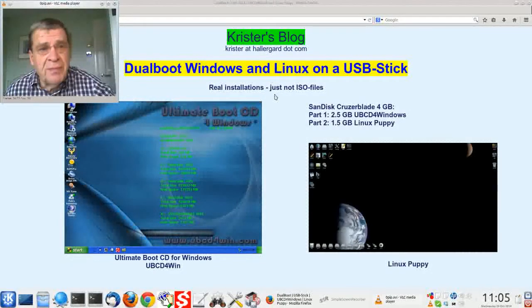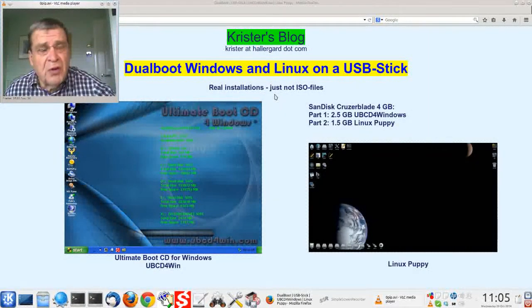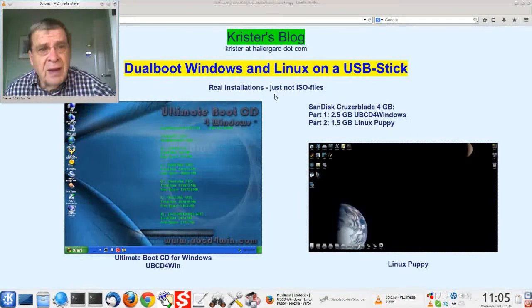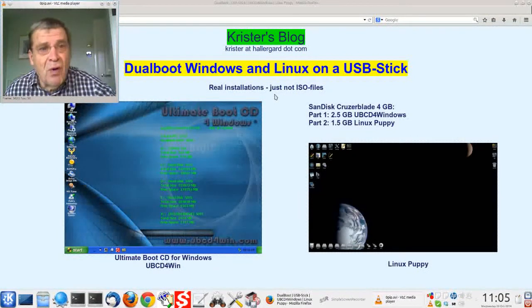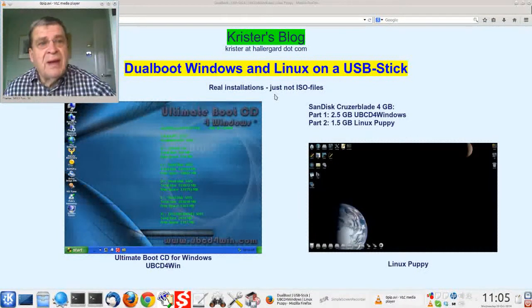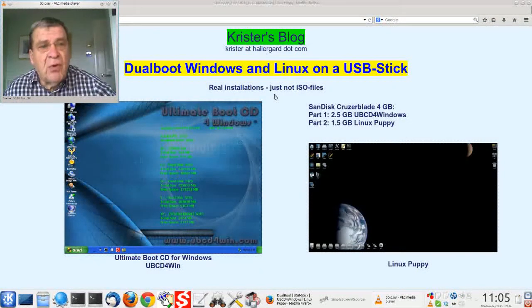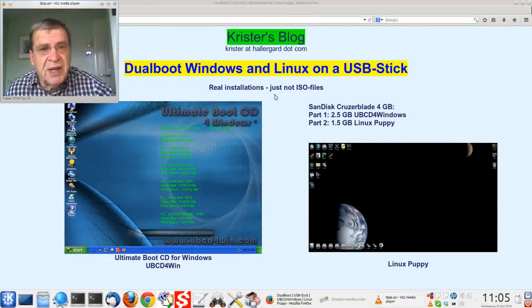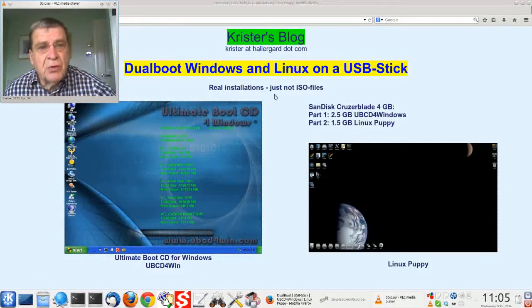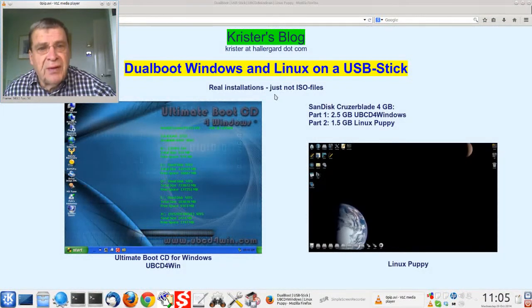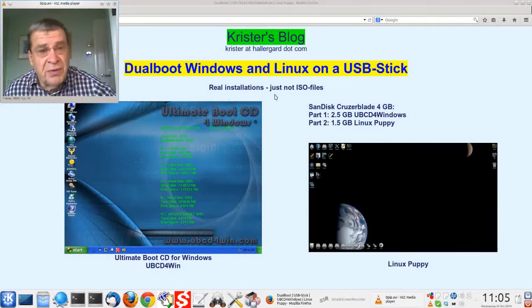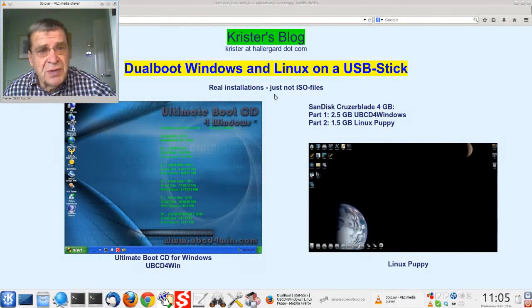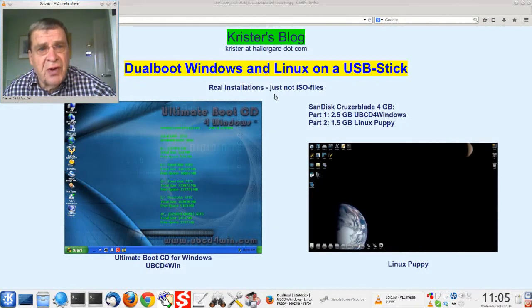Hello everybody, I'm Chris from Hedegaard.com. In this demo I will create a 4 GB USB stick to dual boot Windows and Linux with real systems and not just ISO files.